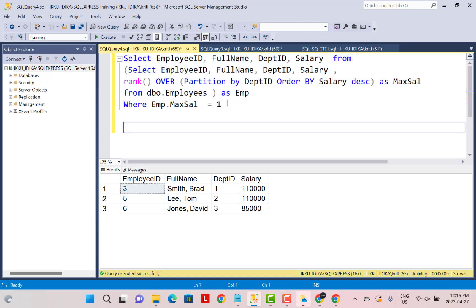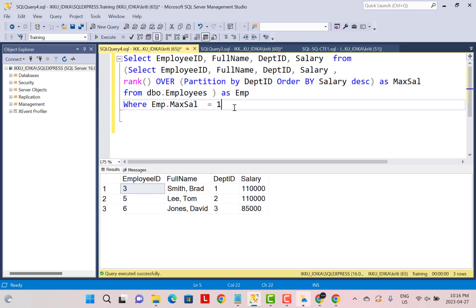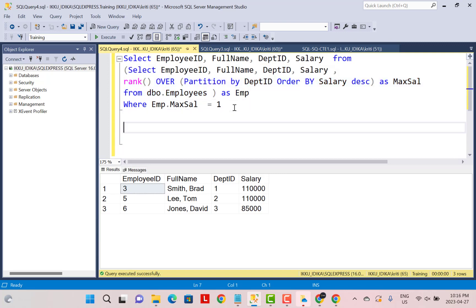We can achieve the same result using a CTE. For a CTE, I'm just going to copy this subquery part and define my CTE.